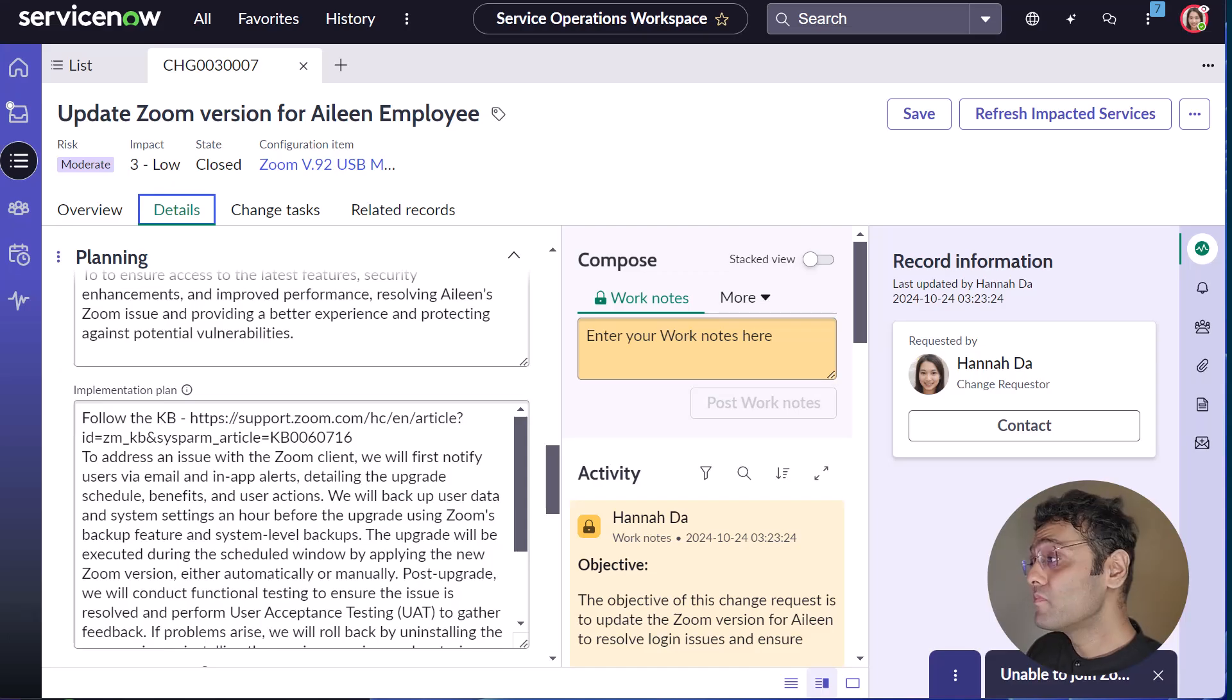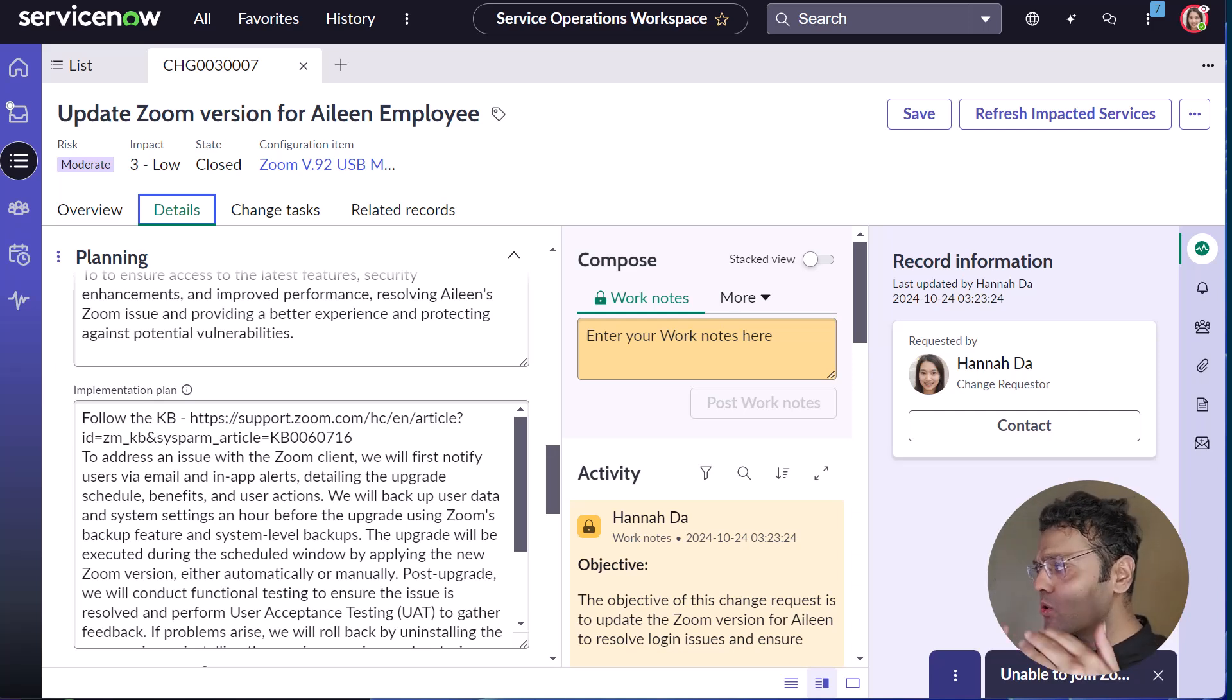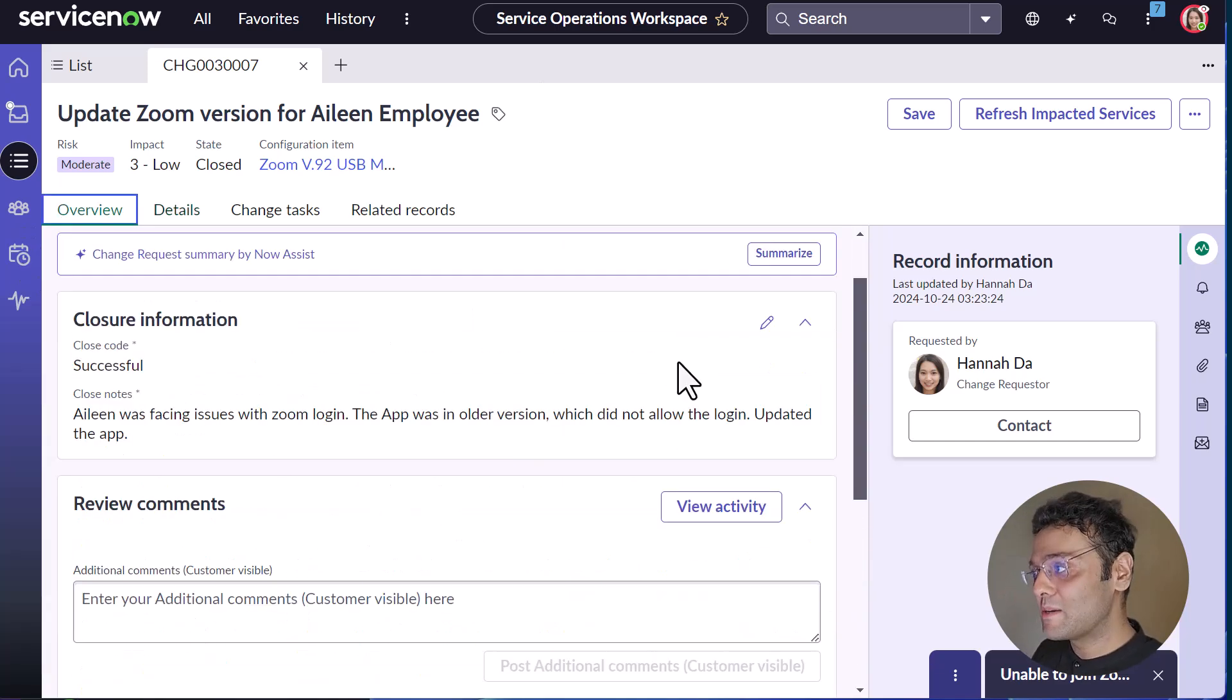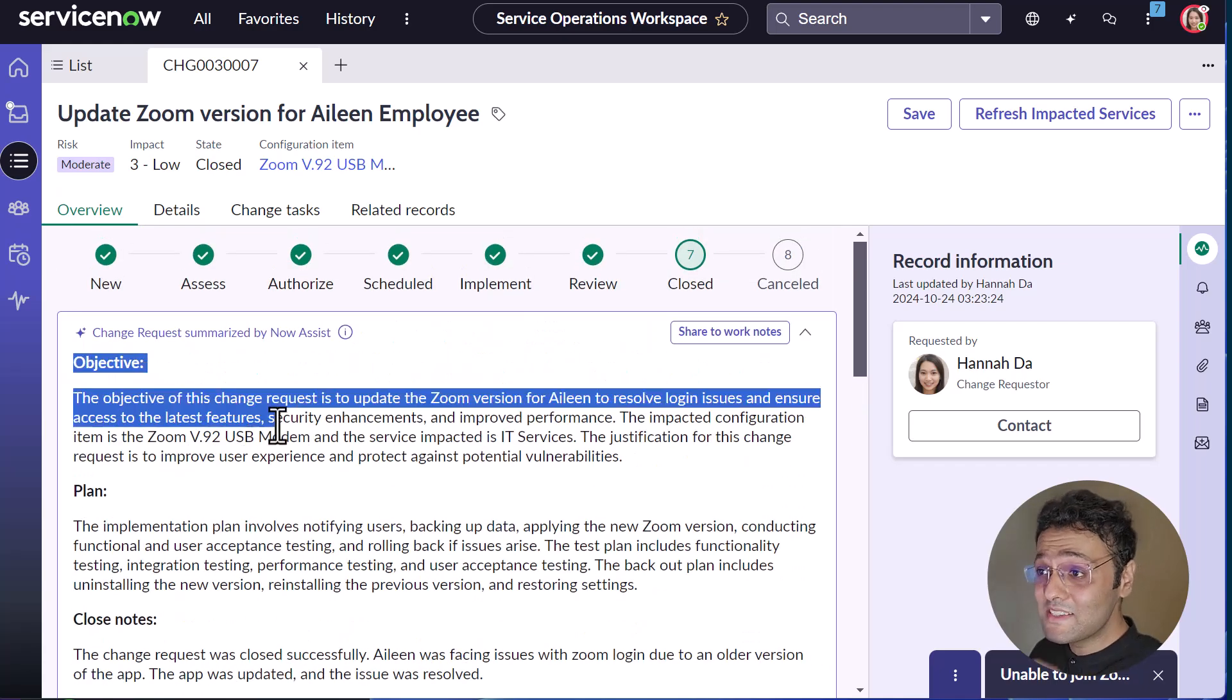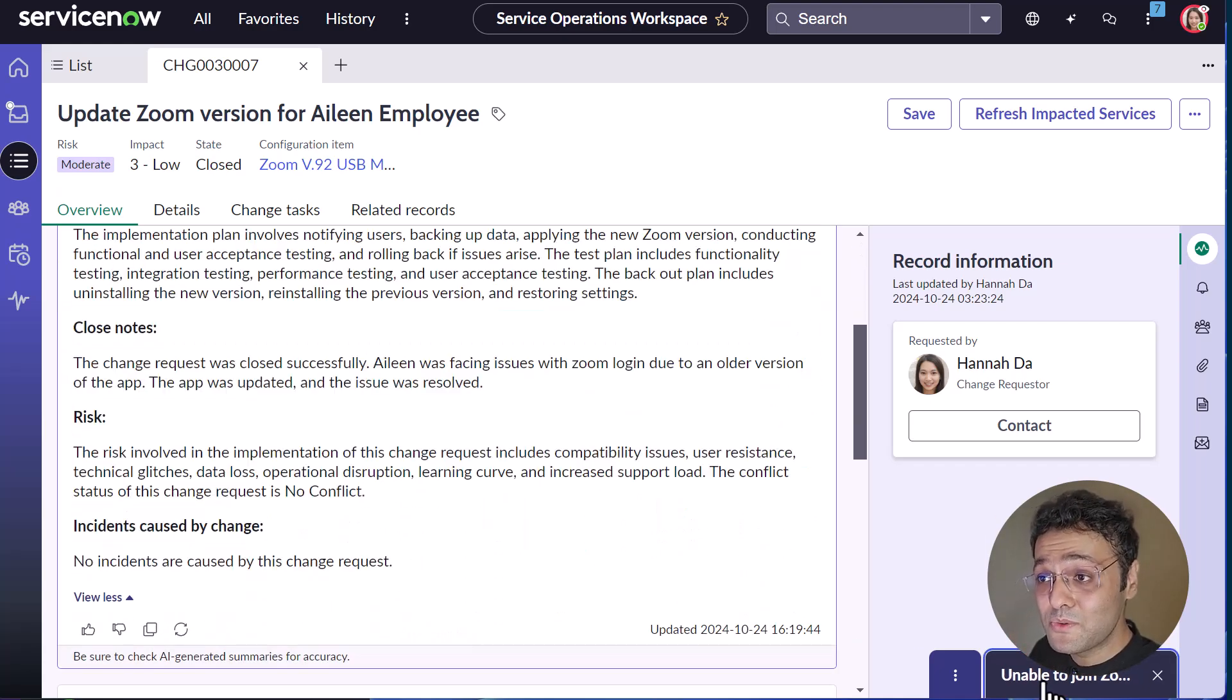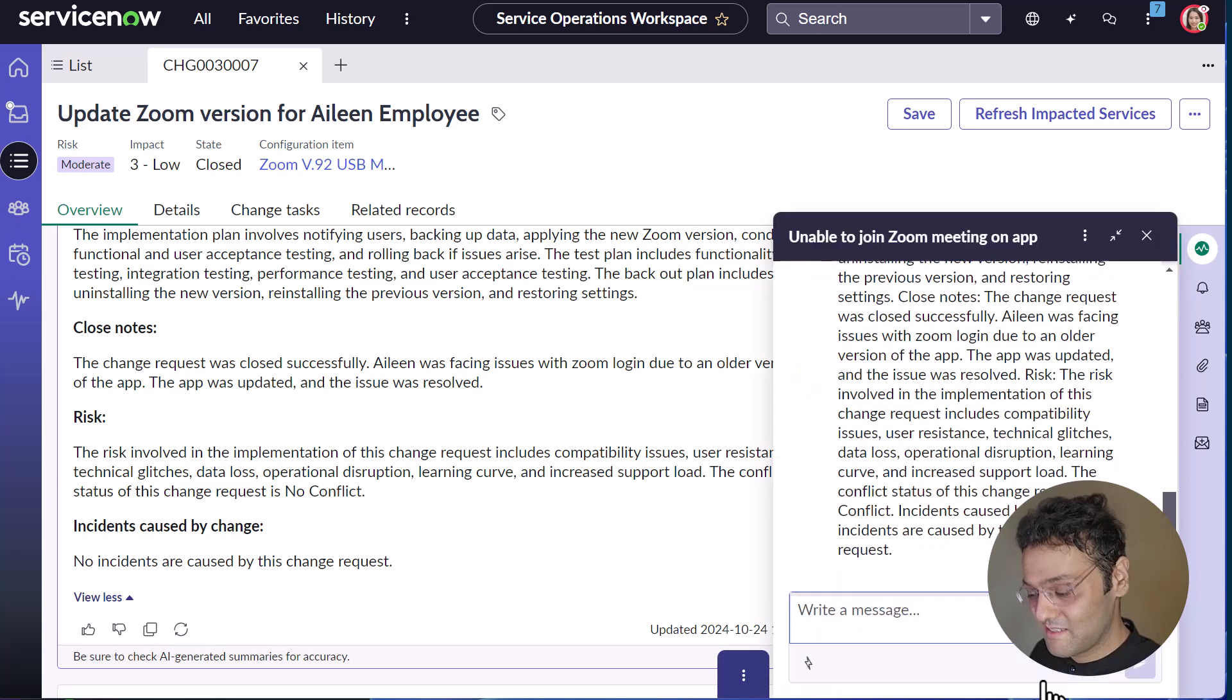Now Hannah finds the change request and instead of going through the whole change, she uses change request summarization to summarize the change. And now once she gets a summary of the change, she gives it to AbleTutor via the chat. Now let's switch back to AbleTutor.